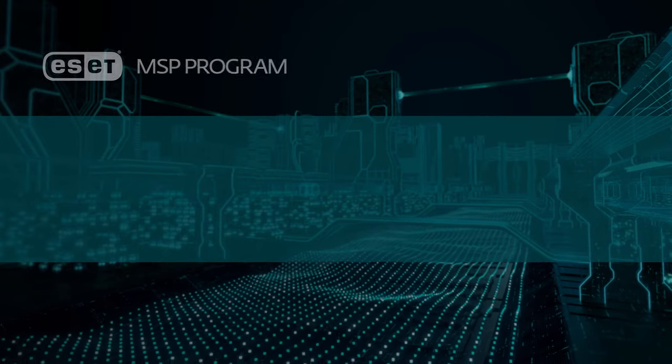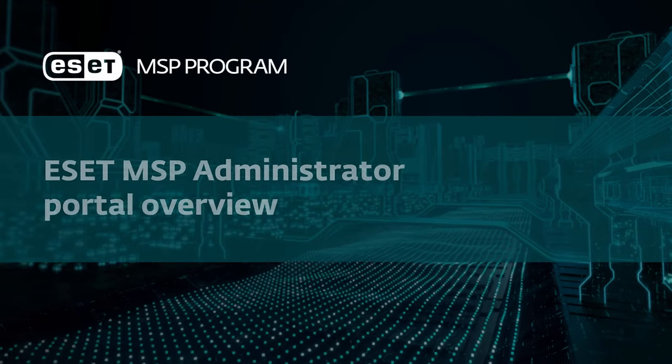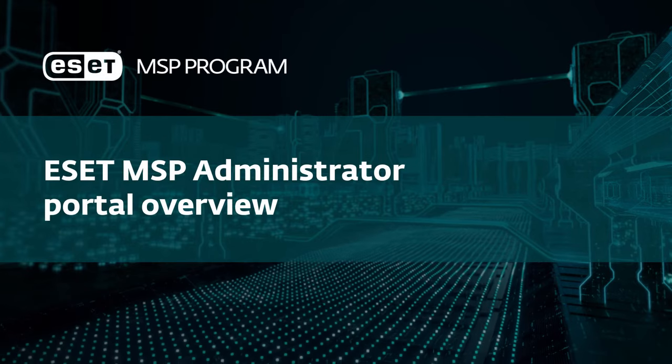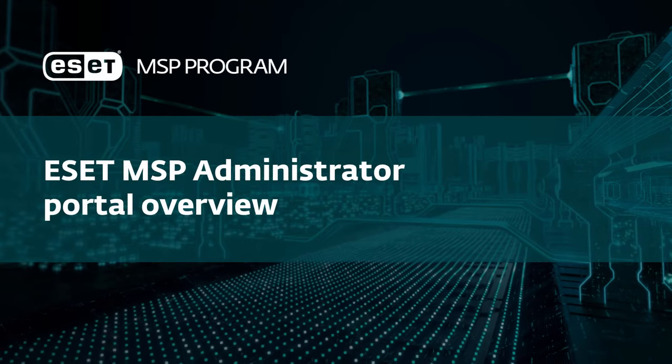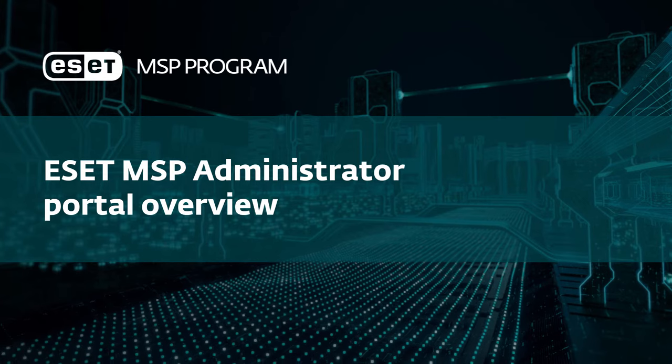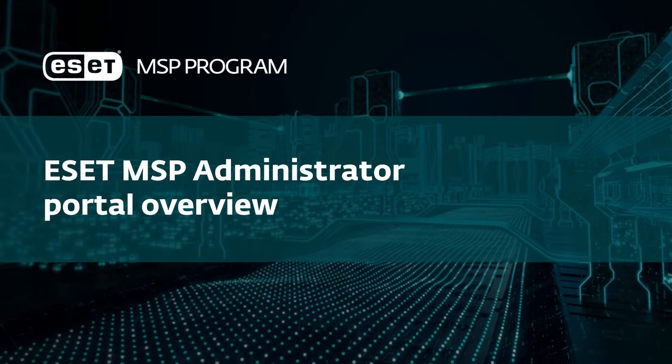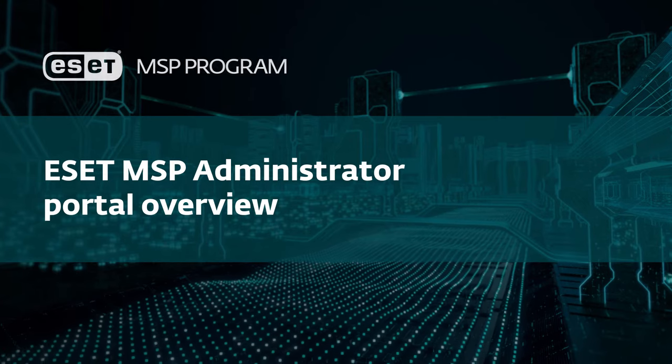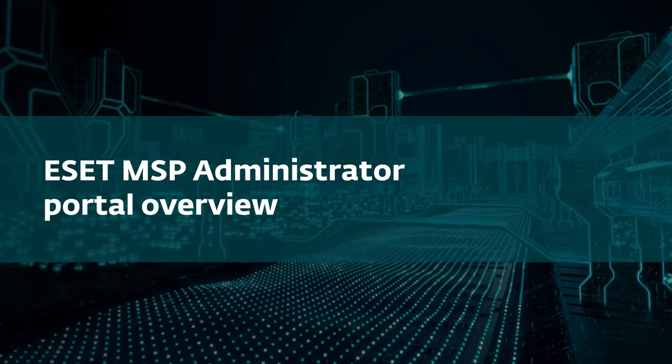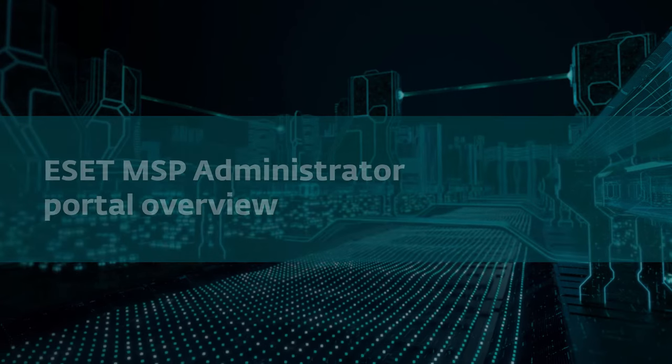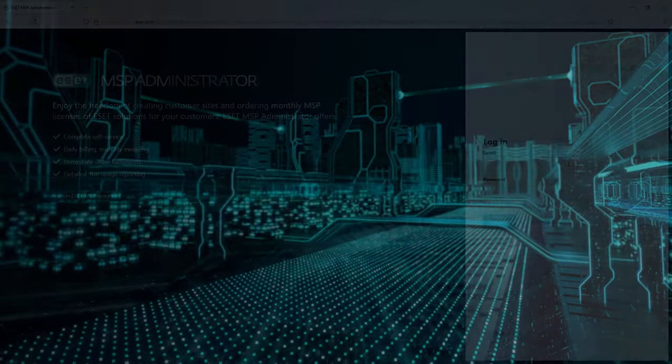This video serves as an Asset MSP Administrator portal overview. We will cover the functionalities of the portal, demonstrate creating a new customer and license management.